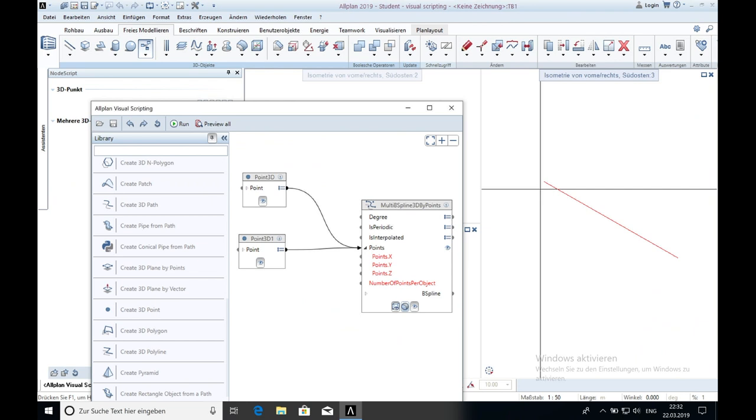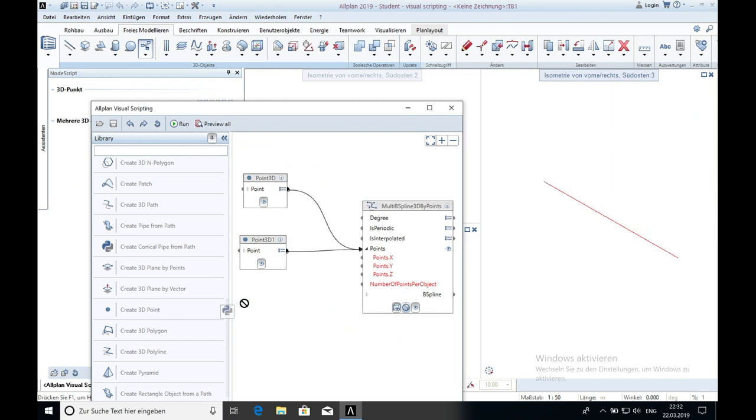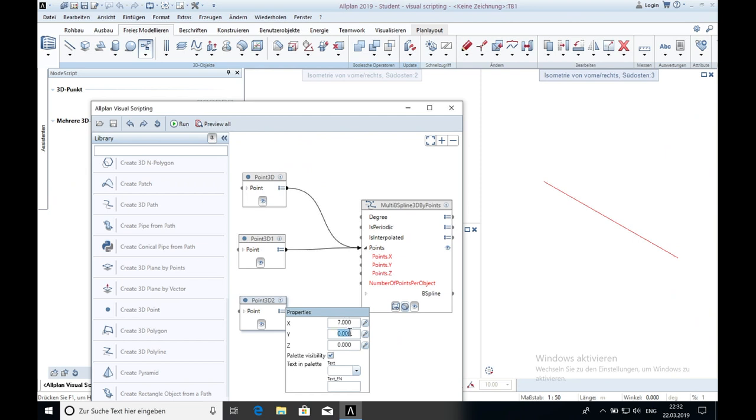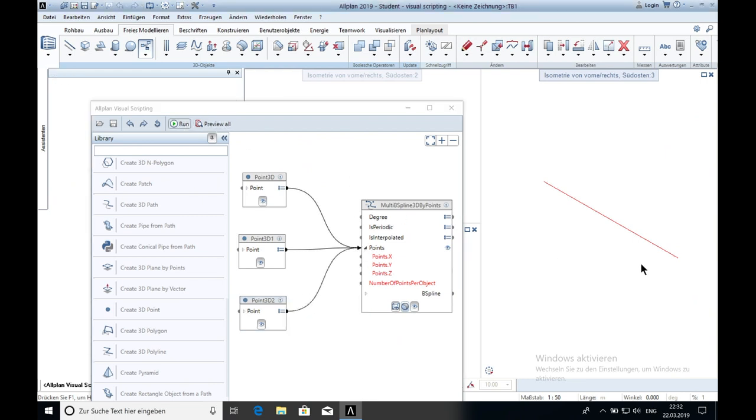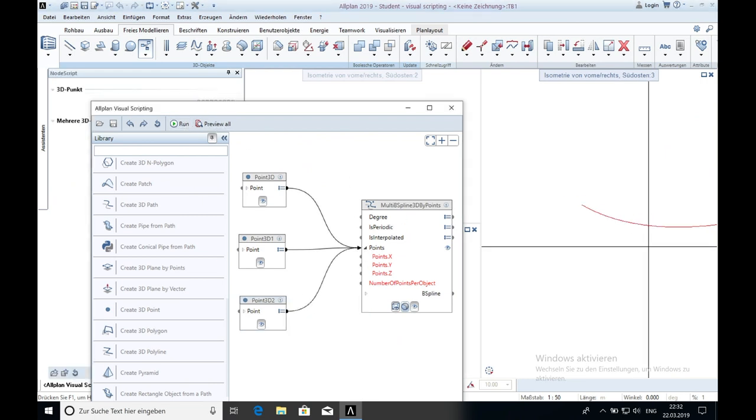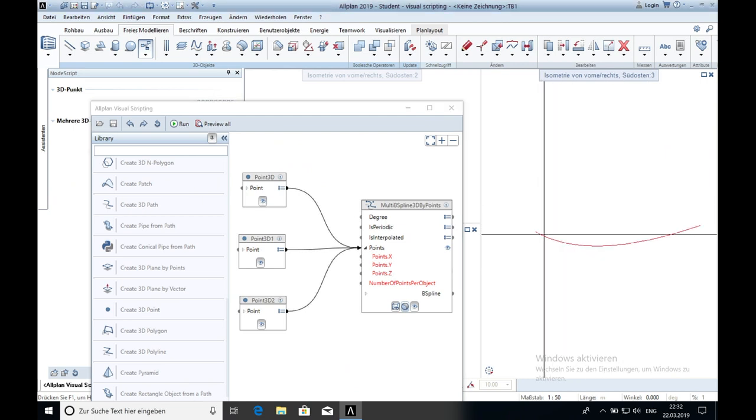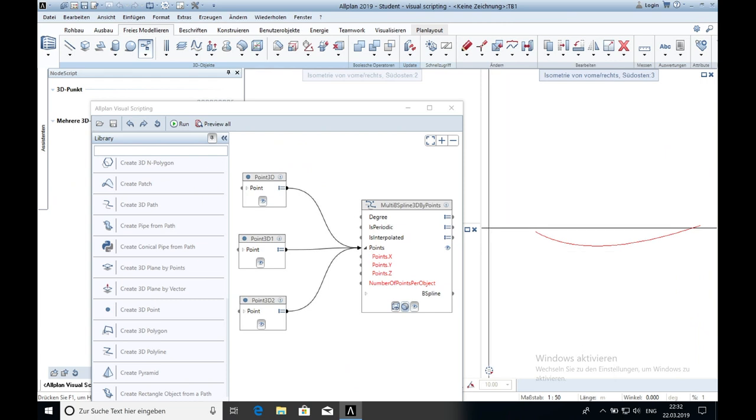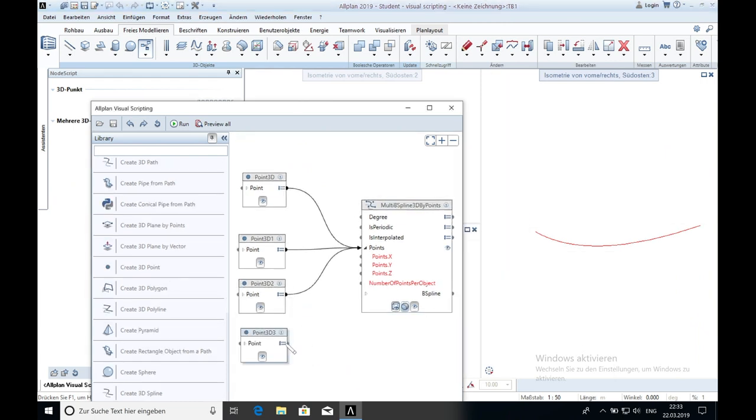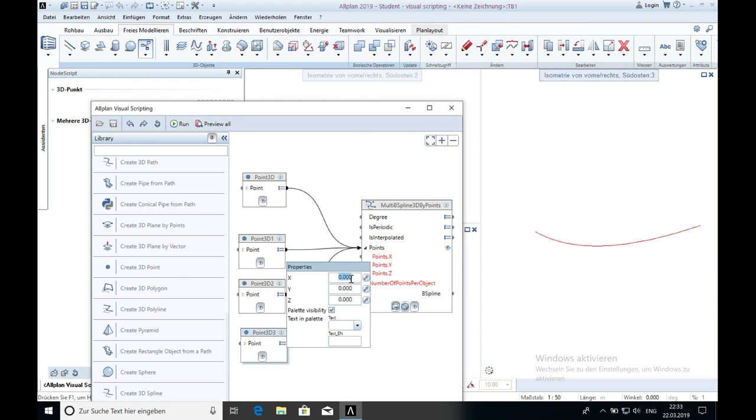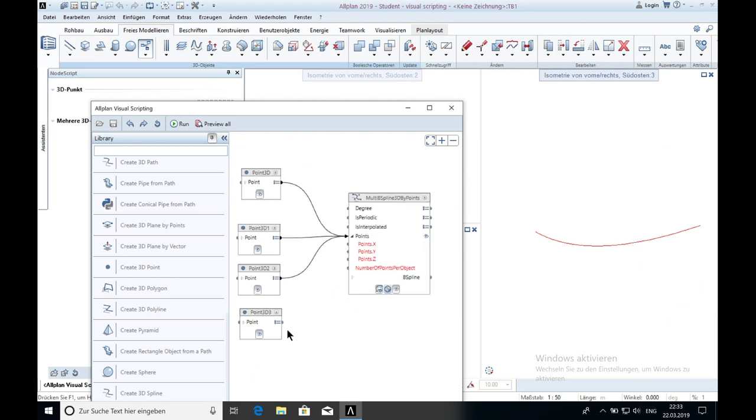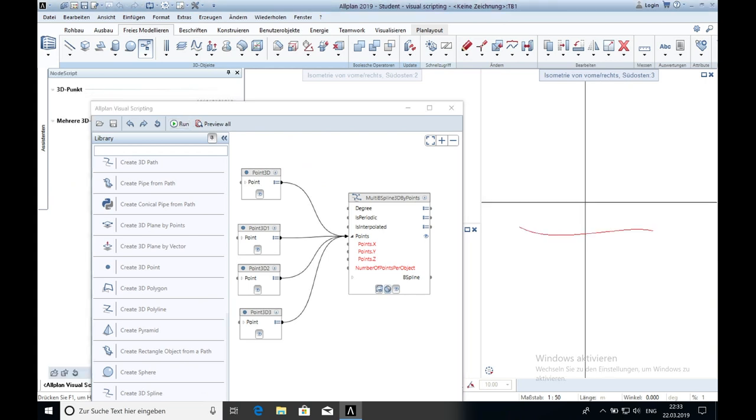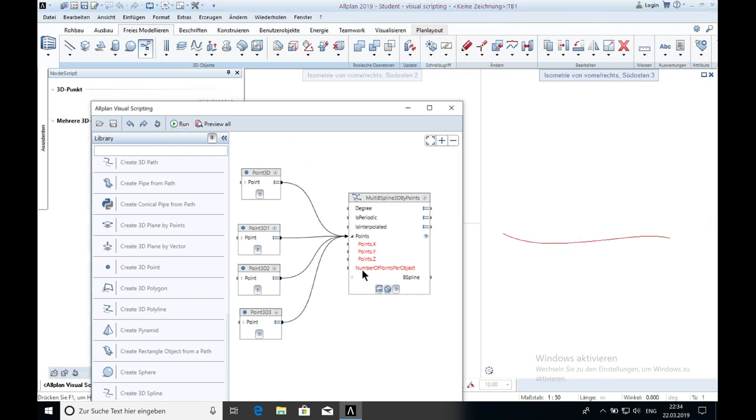By now it's just a straight line, but when we create the third point and we say x7 and y is 8 and I connect it with the b-spline, click on run and you see the spline changed. You can also create a fourth point. And let's say this time it's x10 and y is 9. Connect it again. Click on run and it's changing.